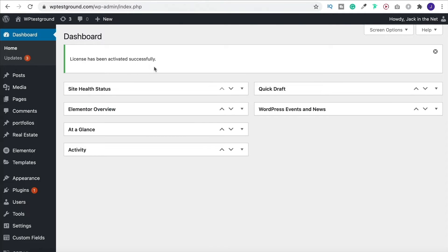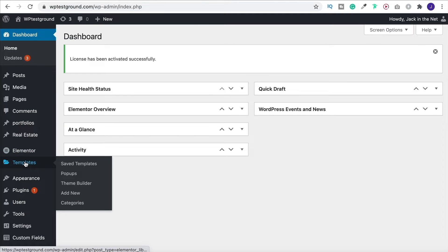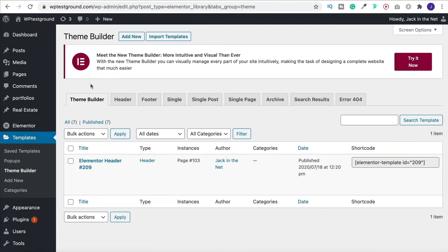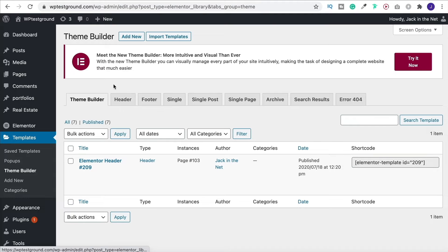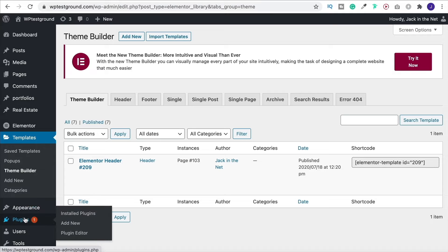Once you've done that and your license has been activated successfully, you'll now find that when you come over to your theme builder you'll have something that looks like this. However, we need an option here that says loop, and to do that we're going to use a completely free plugin.